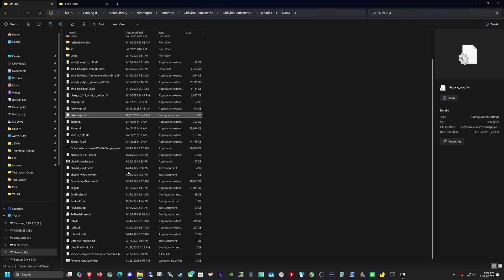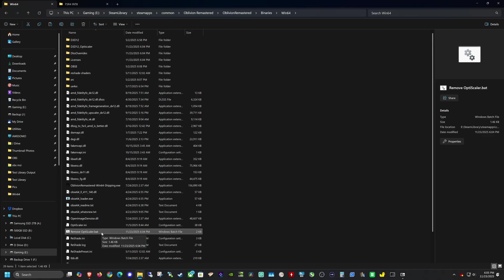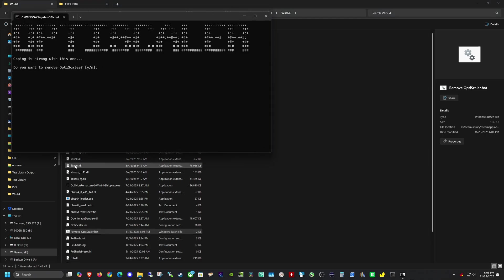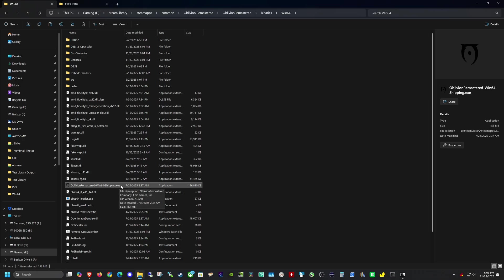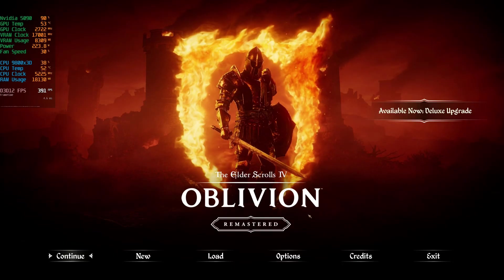OptiScaler is now installed. Then copy the FSR4 DLL the same way and paste it into the Oblivion Remastered folder, replacing the file in the destination. If you ever want to uninstall OptiScaler, just run the 'remove OptiScaler dot bat' file, say yes, and it cleans up all files — useful if a game is crashing or not working, since OptiScaler doesn't work with all games. For example, I couldn't get it to work in Red Dead Redemption 2.